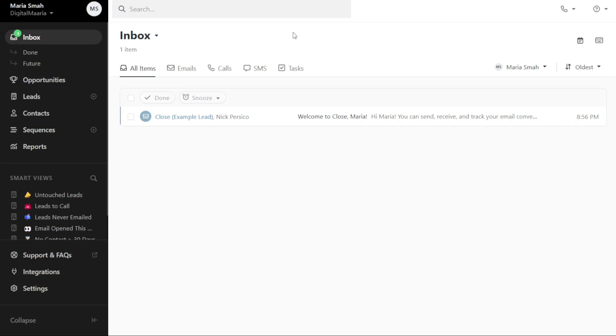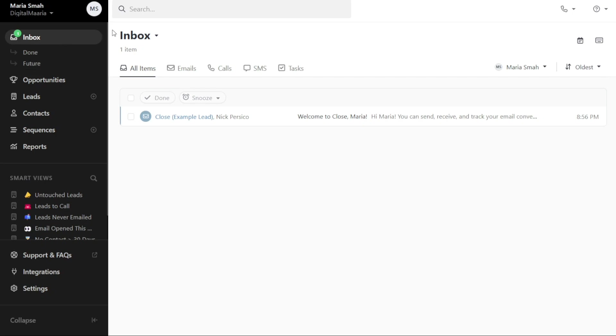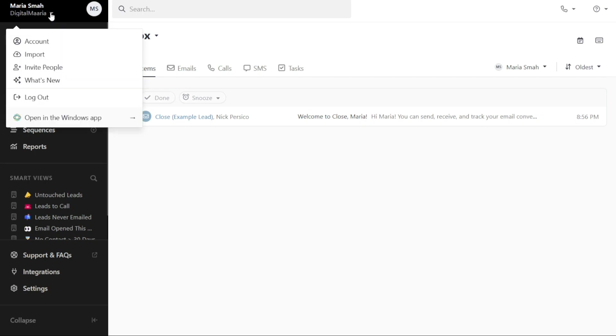Once you access your account dashboard in Close CRM, you will notice a left menu that contains various tabs. Let's explore the important tabs in detail. At the top of the left menu, you will find your company name. Clicking on it will reveal a drop-down menu where you can manage your account, import leads, and invite people to your Close CRM workspace.